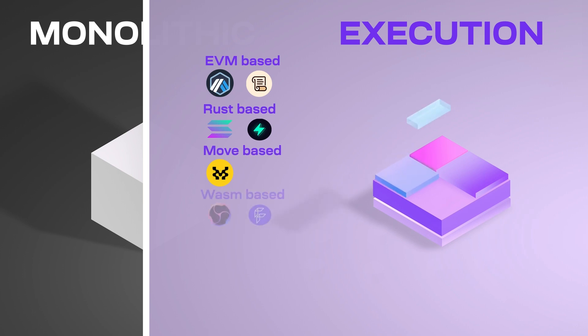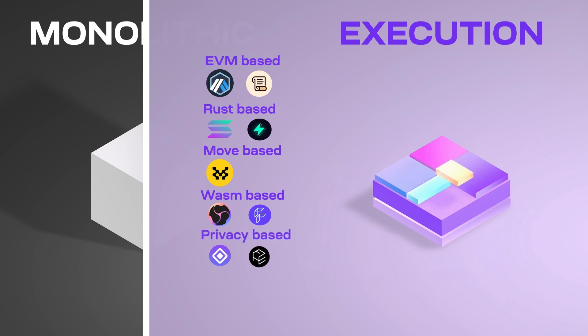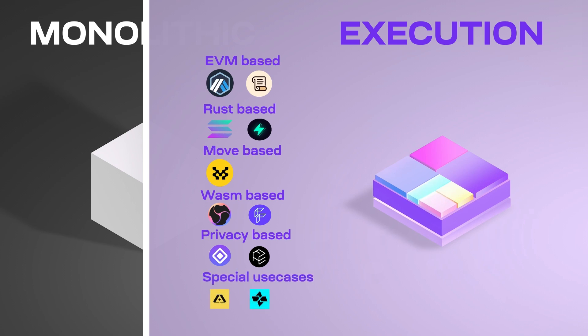Wasm-based VMs like Fluent and Cosm Wasm have an execution environment with features like privacy with Aztec and Phoenix. You can have them for special use cases like gaming or high computation or low latency like Cartesi and Argus, or your own custom virtual machine.